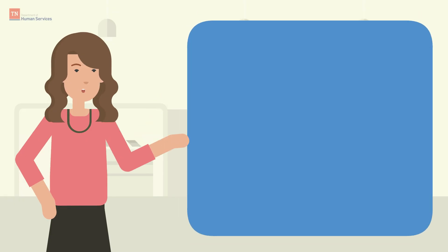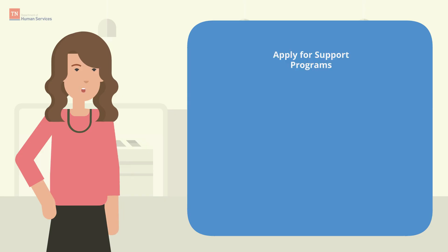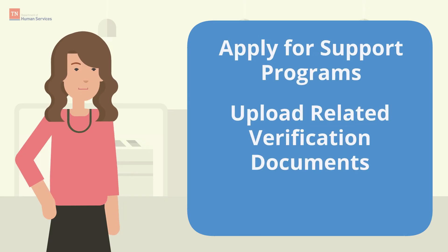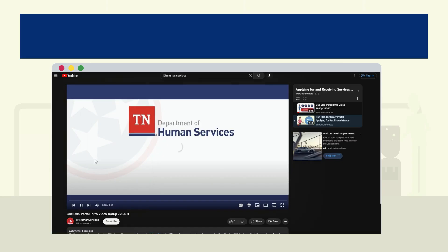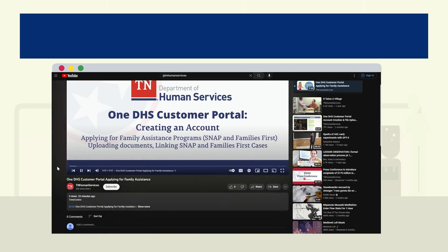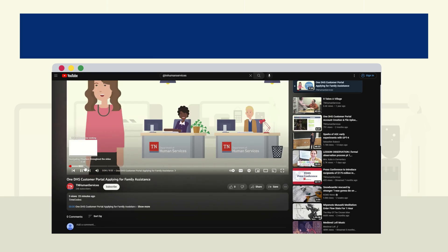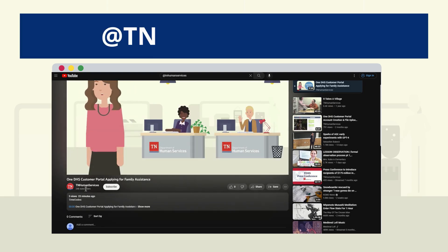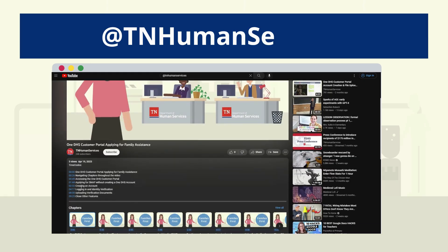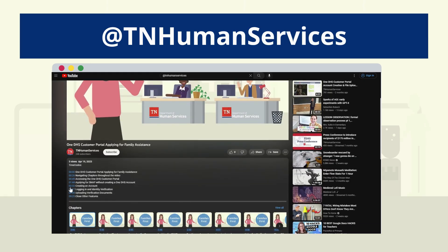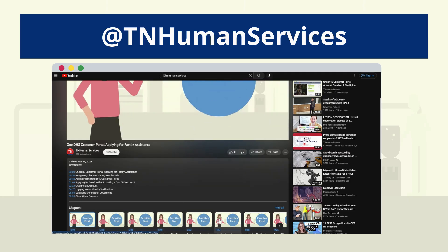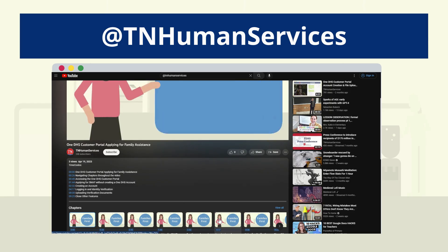We'll explain how the portal makes it easy to apply for support programs, upload related verification documents, and link existing cases. You'll notice this video is split into chapter sections based on topic and portal features. You can use the playback bar to re-watch or skip to the information you need any time, and find more videos in the Apply for Services playlist on the at TN Human Services YouTube channel.